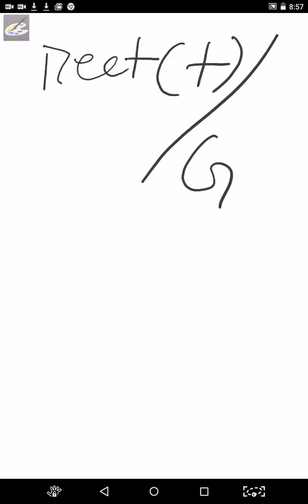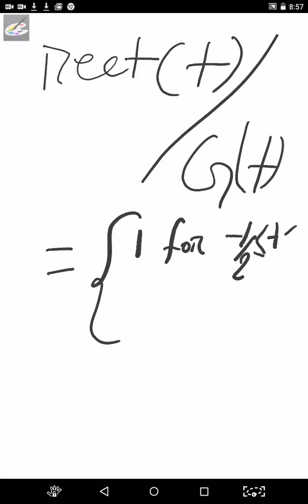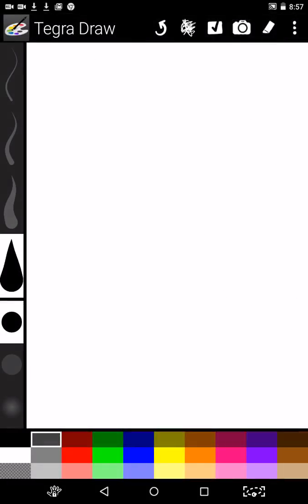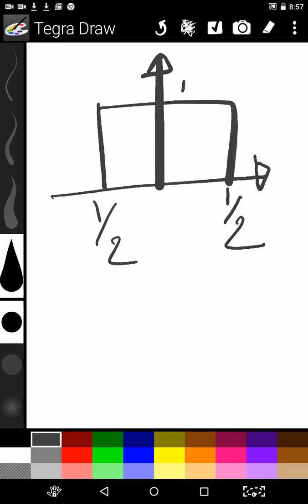Hi friends, welcome to this session. Today we will discuss some of the important functions used in signal and systems. First of all, the rectangular function or gate function. The rectangular function may be defined as 1 for t belonging to minus T/2 to plus T/2, and 0 otherwise. Now if we sketch this graph, this is the gate function — one of the most important functions used in signal and systems.